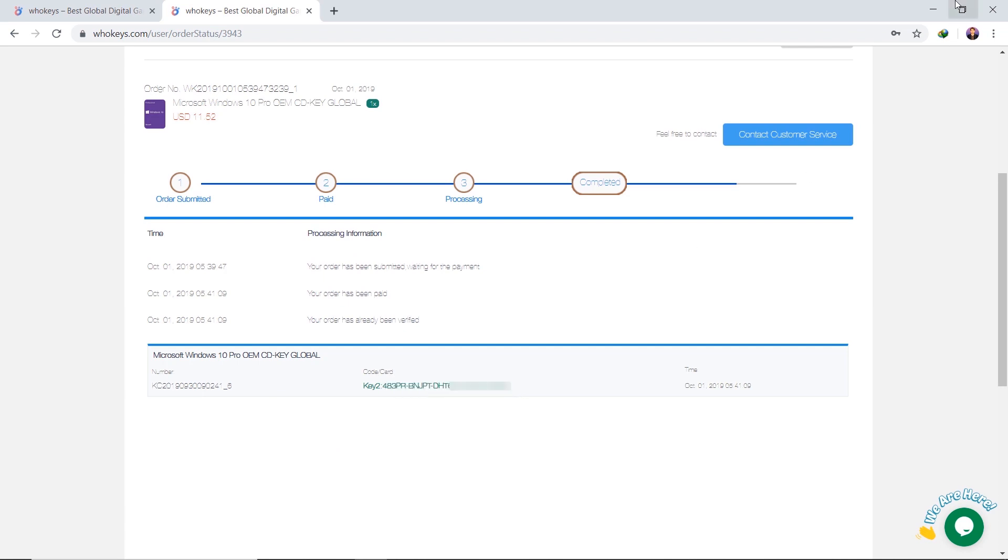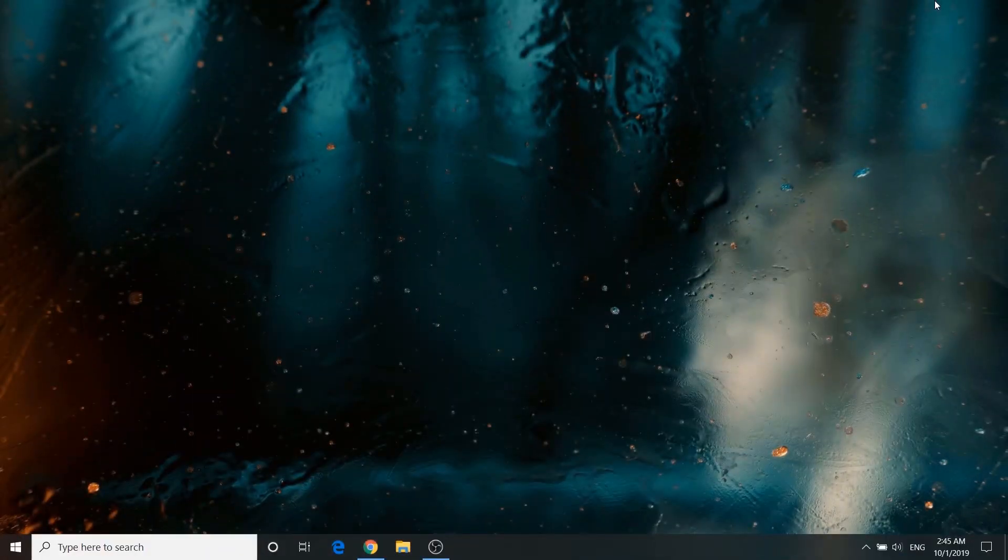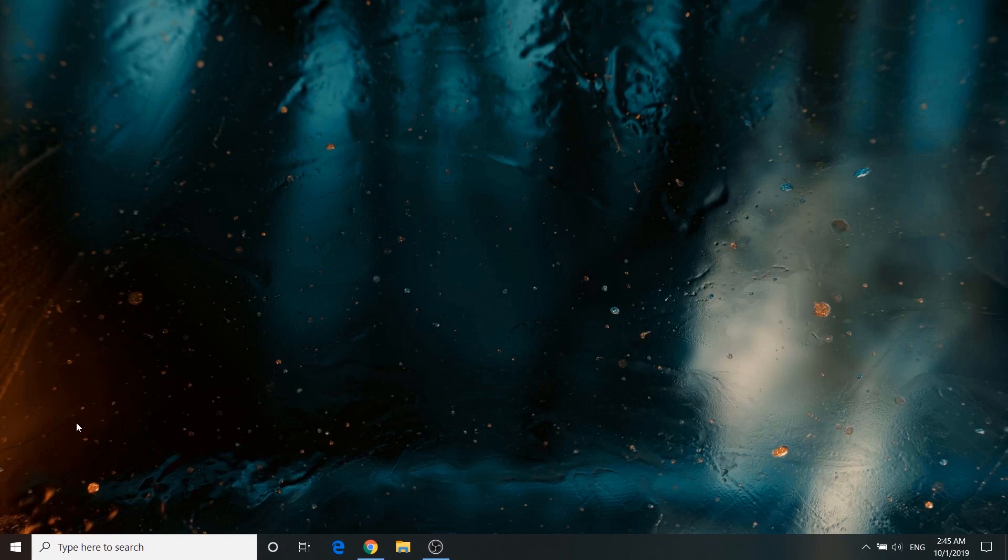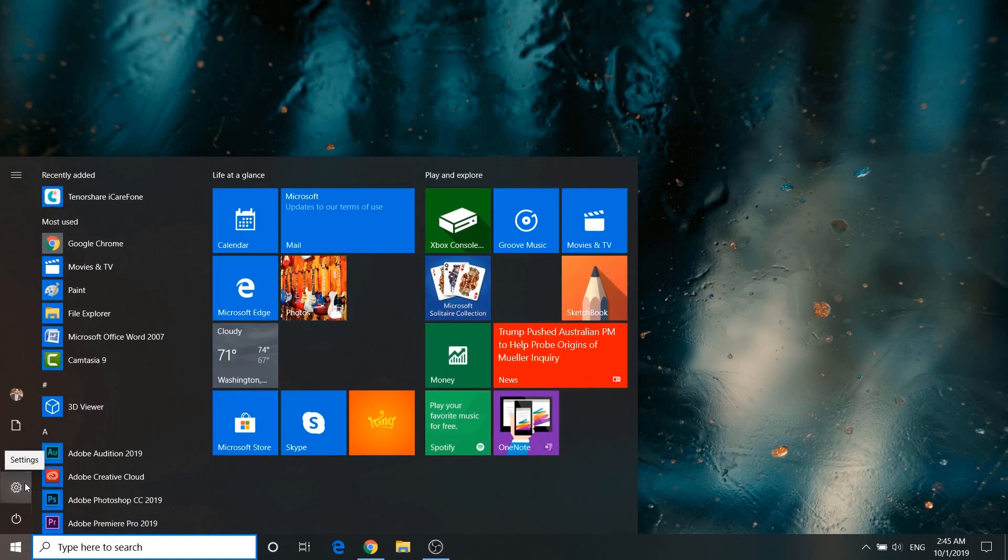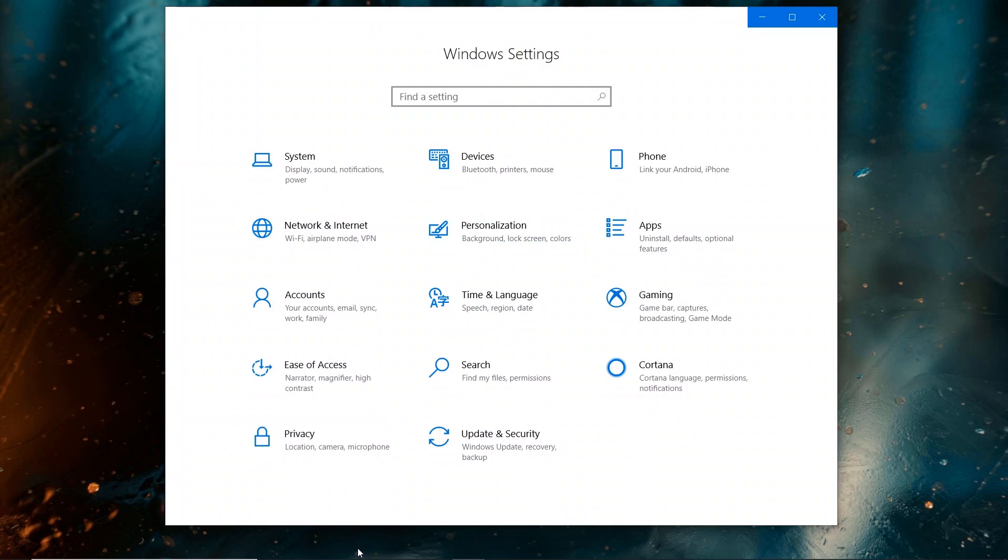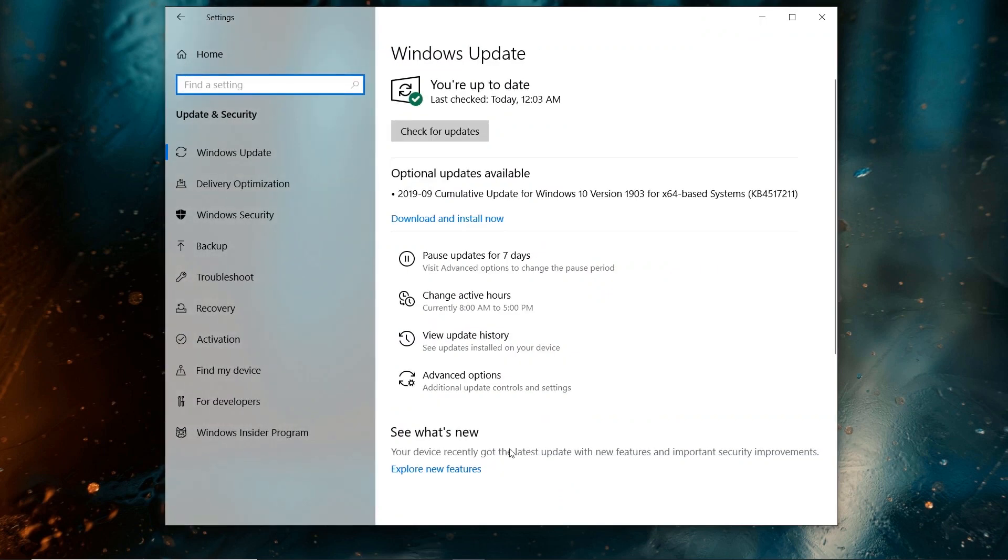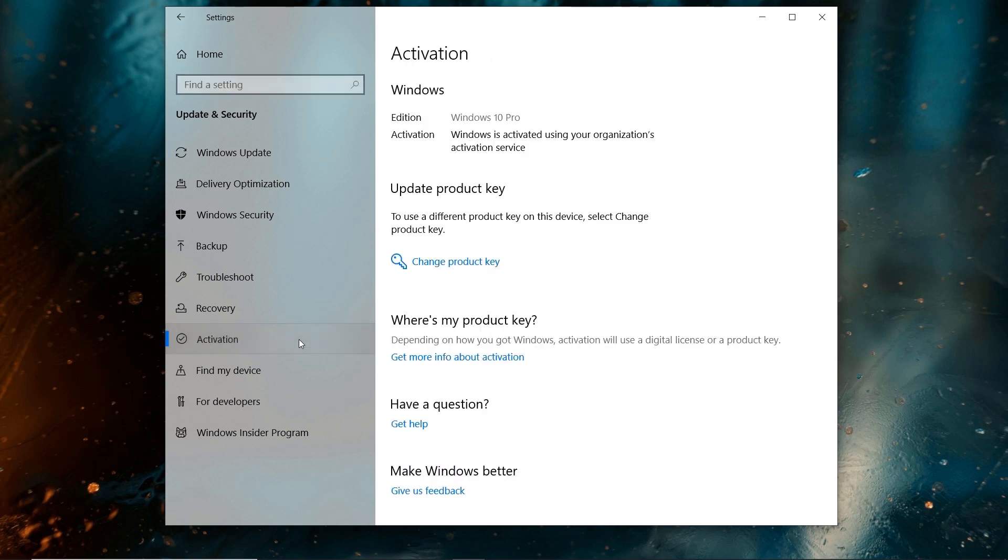To enter the product key, select the Start button. Go to Settings, and then click on Update and Security, Activation, and click on Change Product Key.